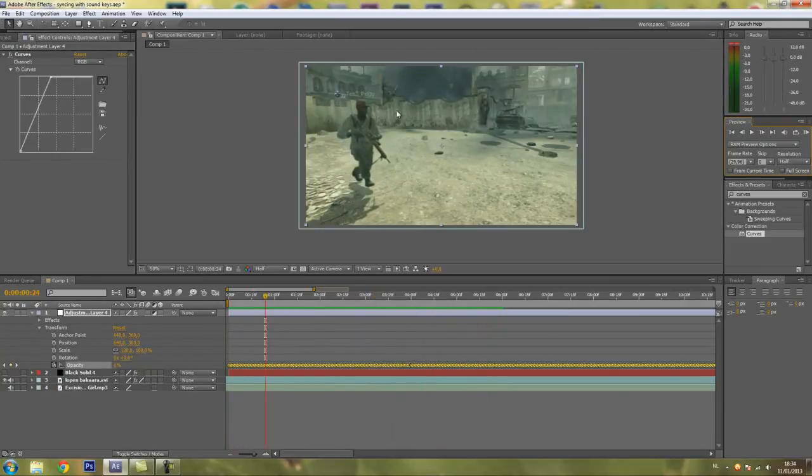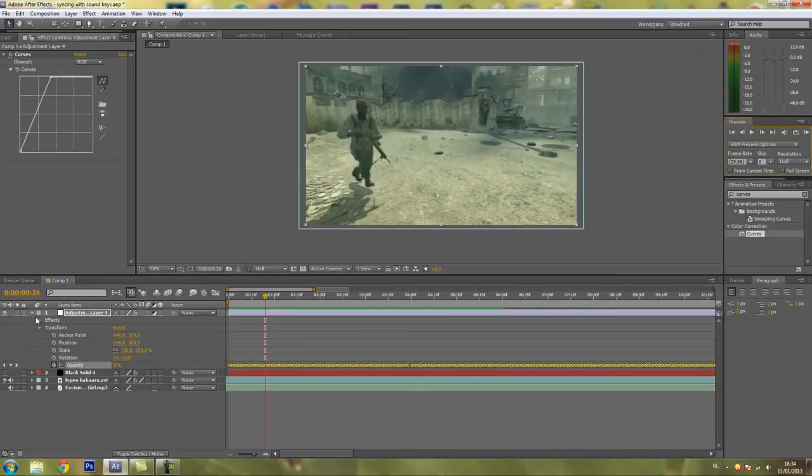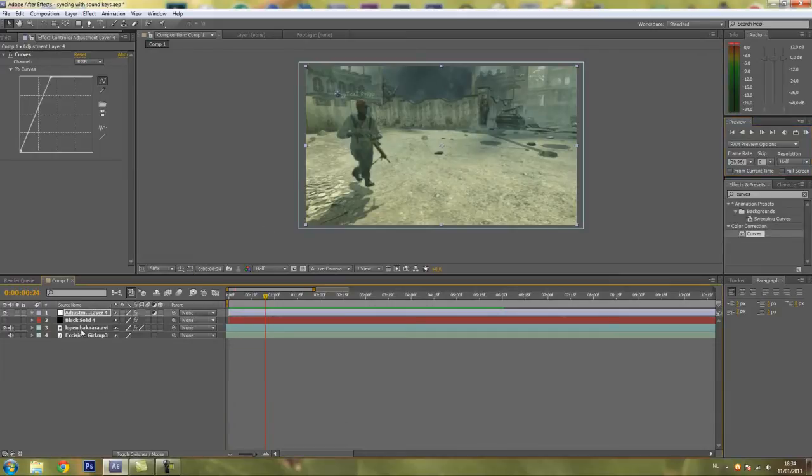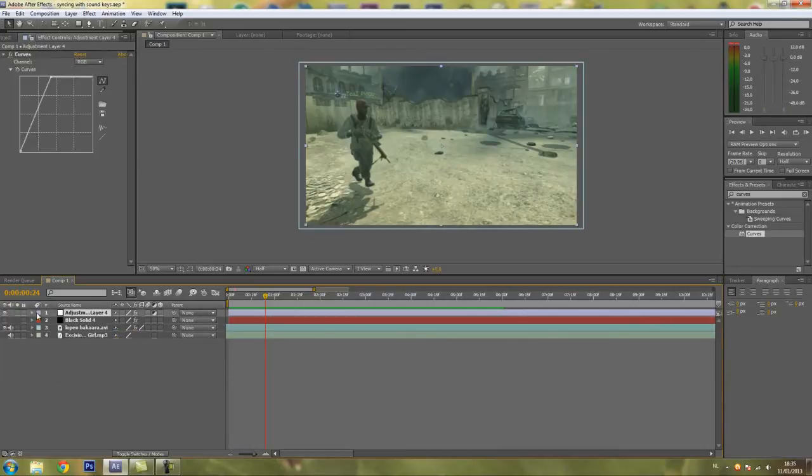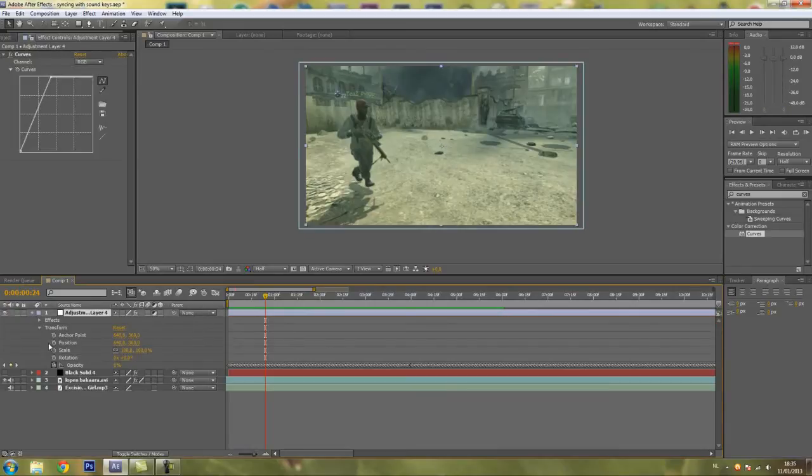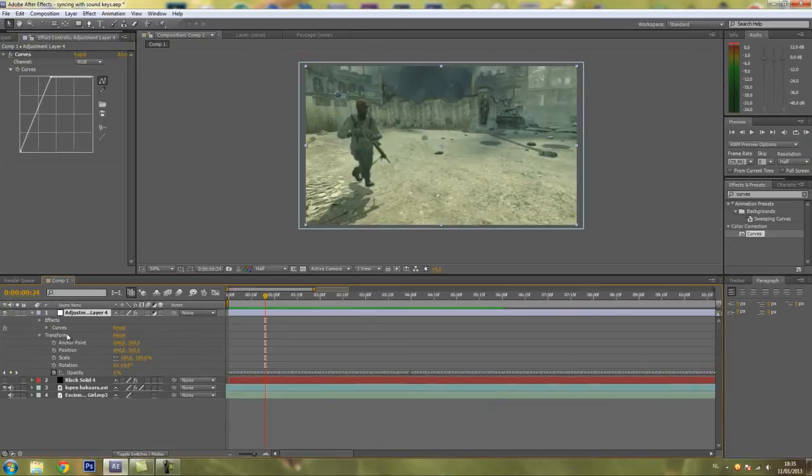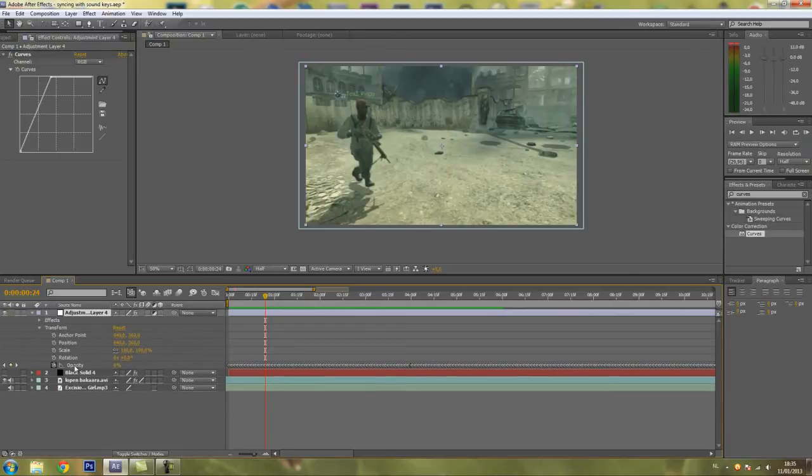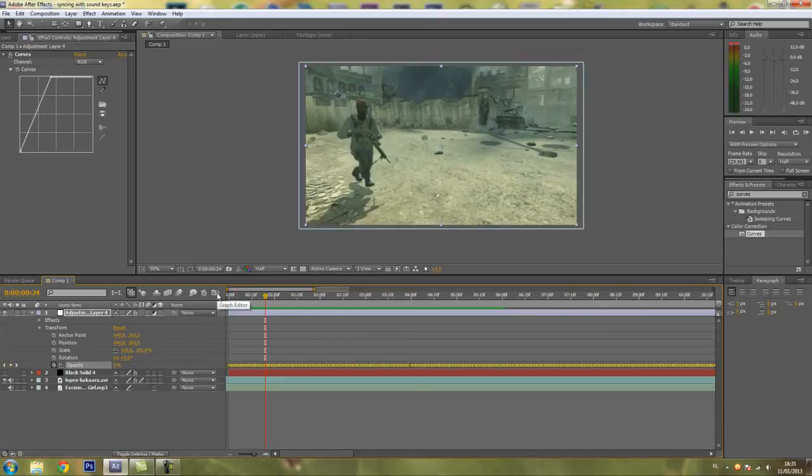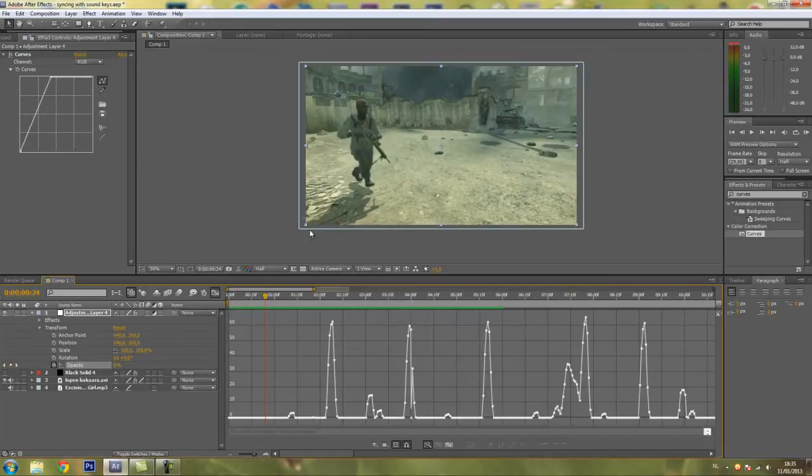Now if you want the flashes to be longer or shorter or whatever, you just go to the keyframes on your adjustment layer. The opacity keyframes here and press this button Graph Editor. There you can see all your beats.